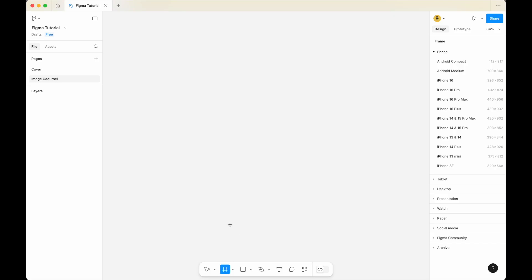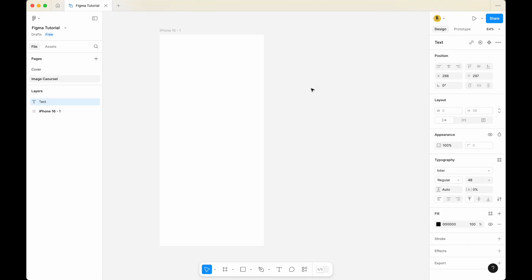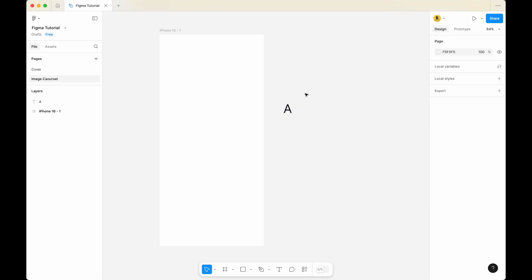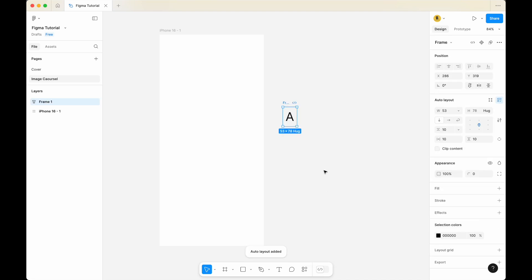Let's create a frame and select iPhone 16. Next, select text and create a text. I've set it to 48px. I'm going to call it A. Right click and add auto layout.